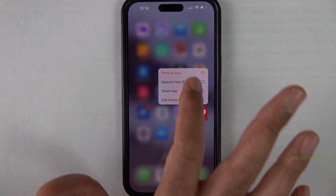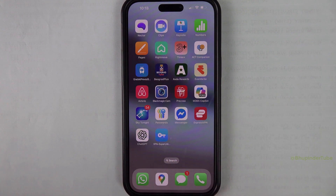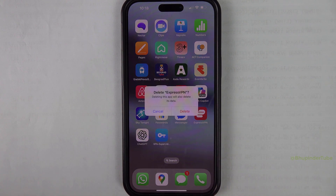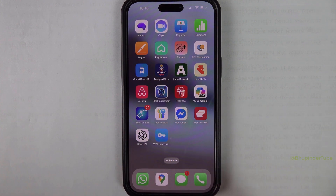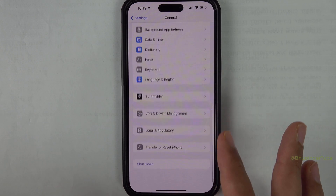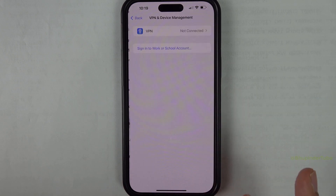Finally, hold the app and select 'Remove App,' then select 'Delete App.' This will remove all the app's data, so tap on 'Delete' again. In around 30 days there should be no traces of you using ExpressVPN. Then click on 'Delete App' to confirm.